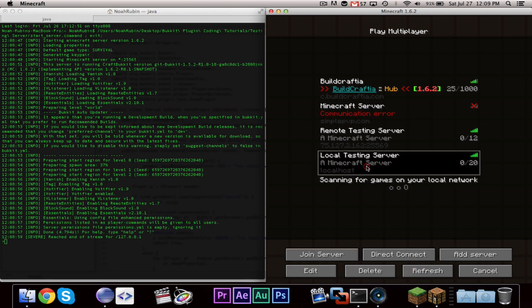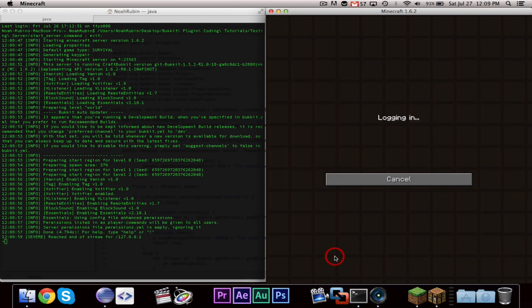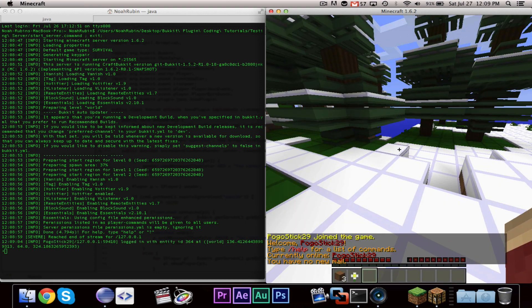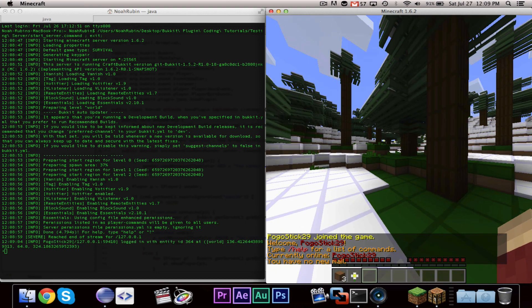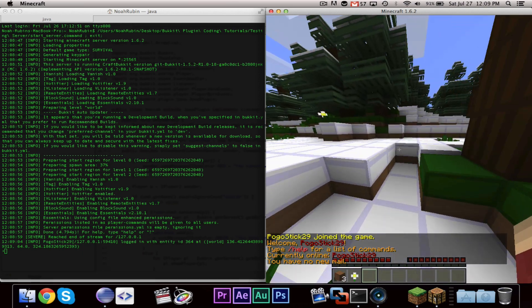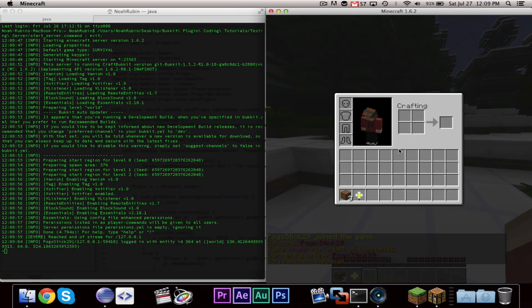And it looks like server is starting up a bit slow. And alright, so let's go ahead and join our localhost.